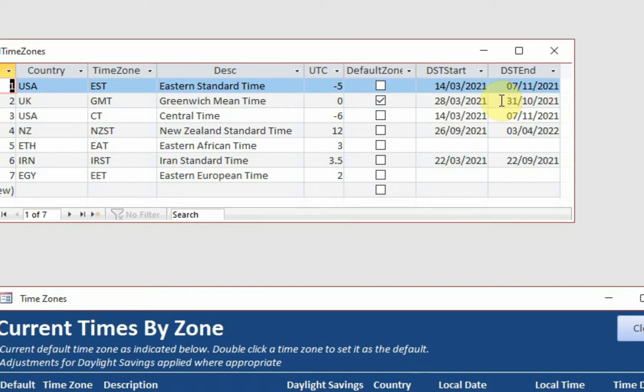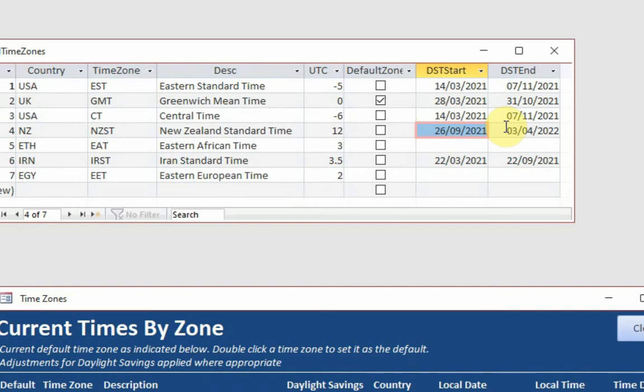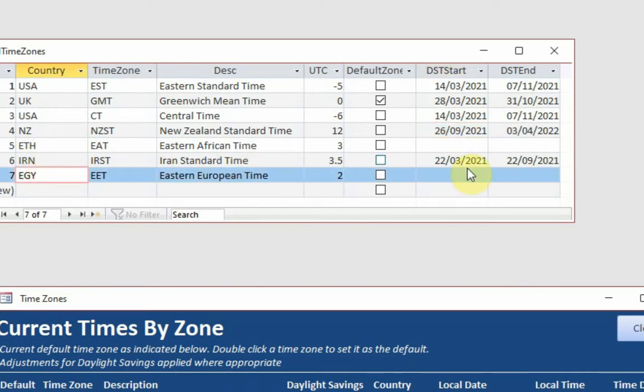Every country is different and from one year to the next, it may be different as well. New Zealand, being in the Southern Hemisphere, it started its daylight savings time at the end of September and it ends it next April. Ethiopia and Egypt don't use daylight savings time at all.